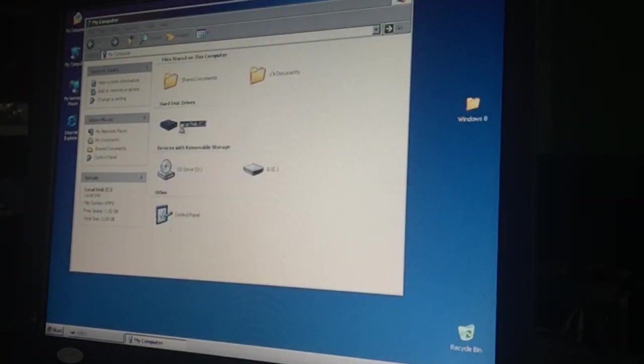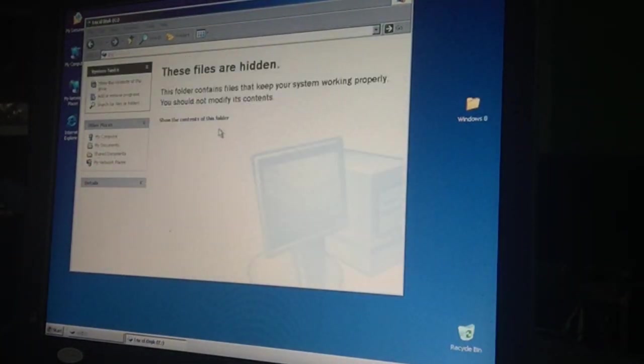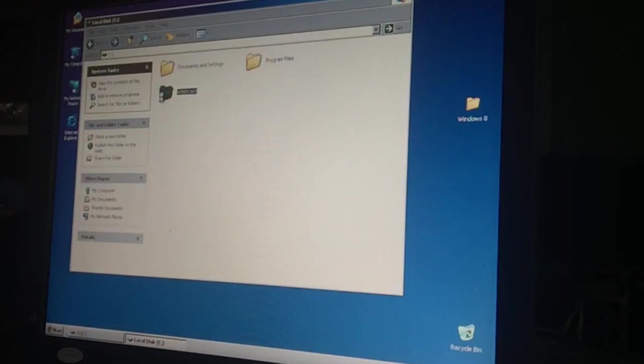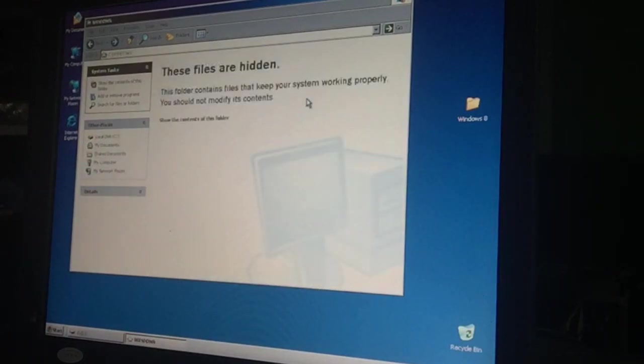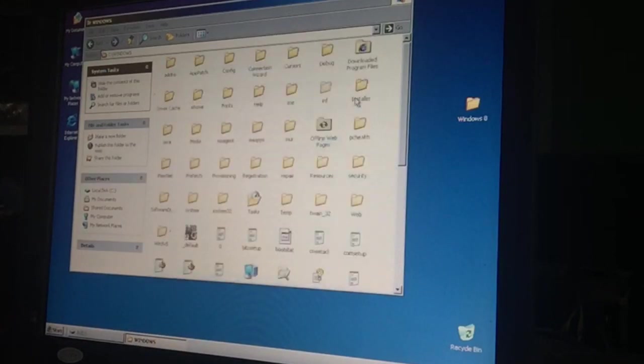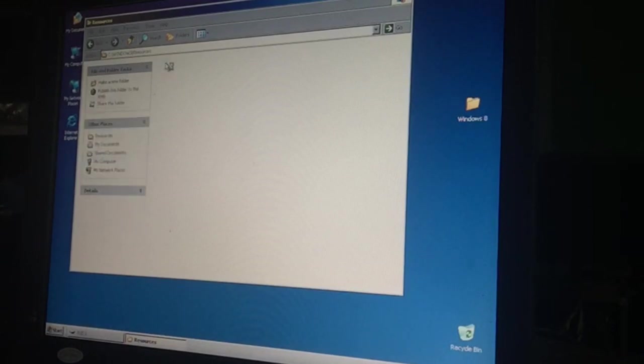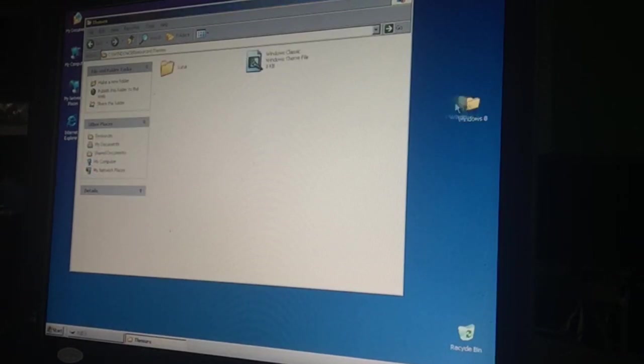We go to my C drive, show content, we go to Windows, show the bloody content. Oh my gosh. And then we go to Resources, and then we see a folder called Themes. We go in there and then we're gonna post this Windows theme in here.